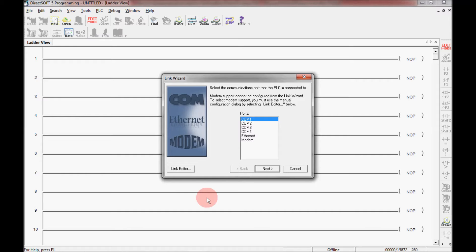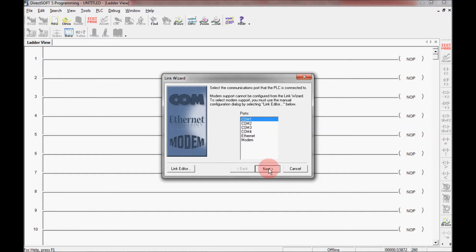Since I'm using the COM1 link, I want to ensure that I have the COM1 port highlighted here. Then I want to click next.